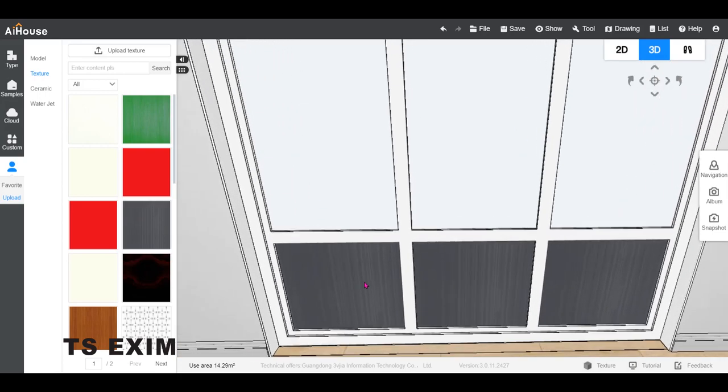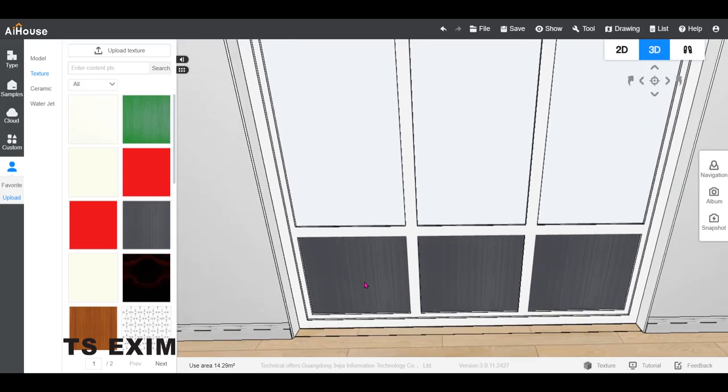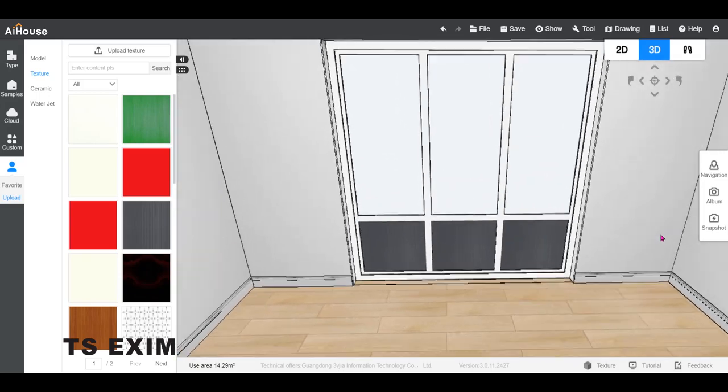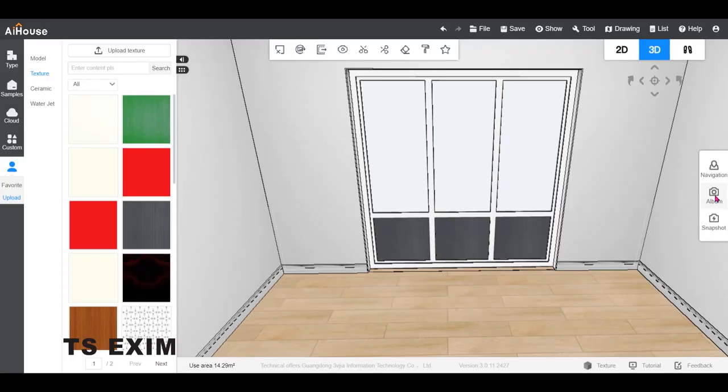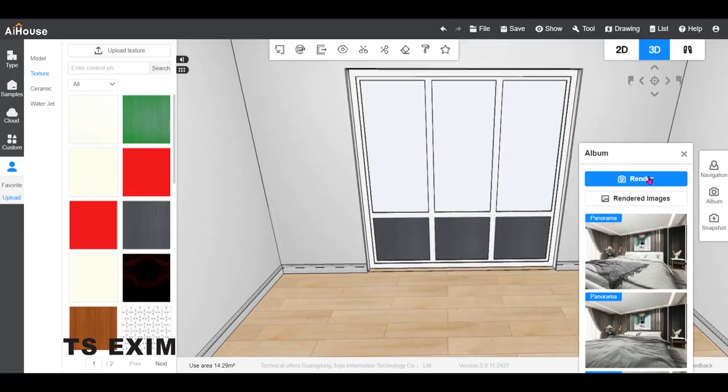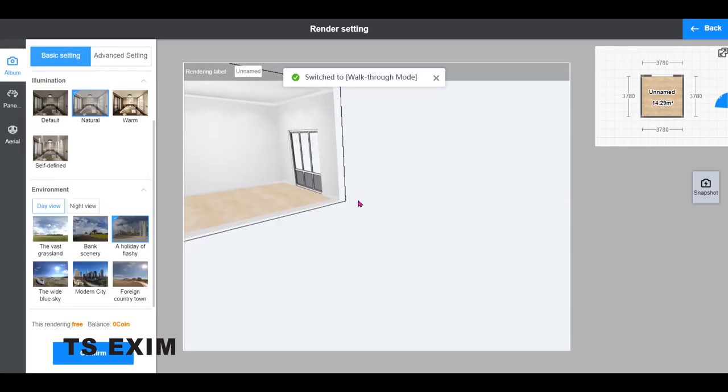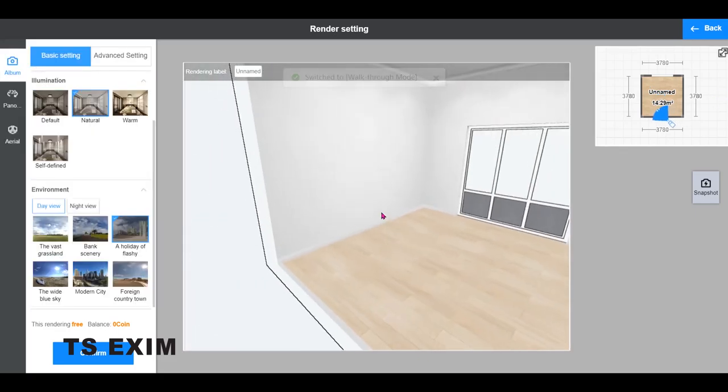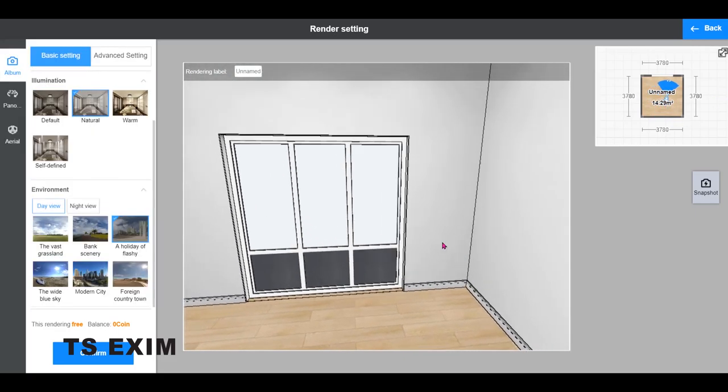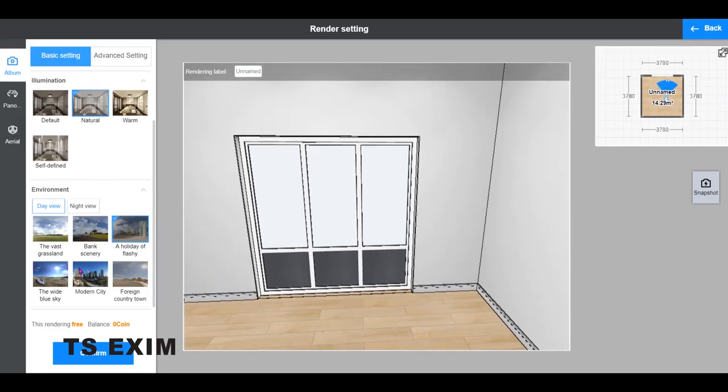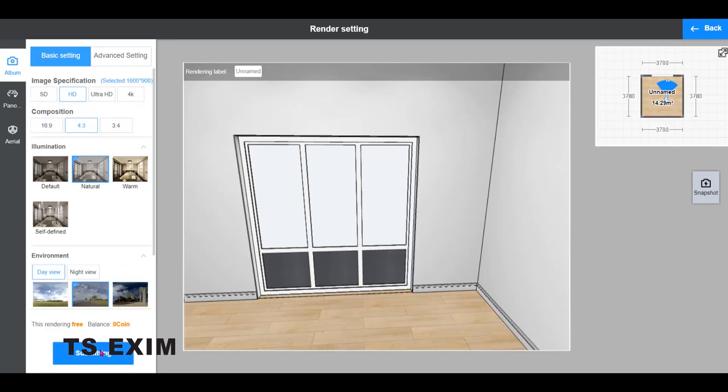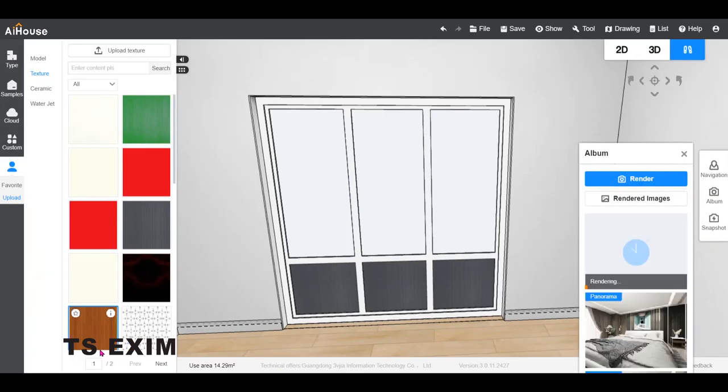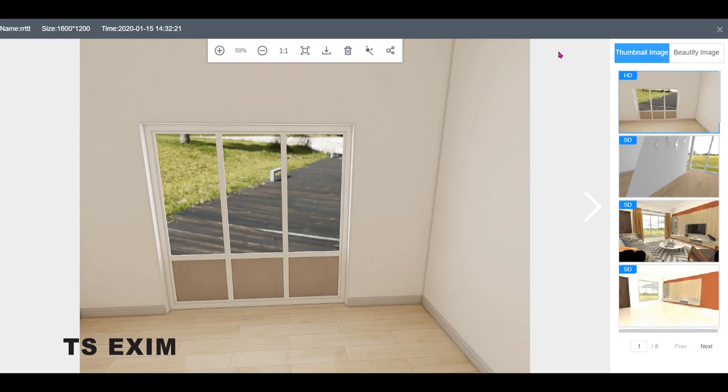And then render. Wait for it to finish. And here's the final result of the window.